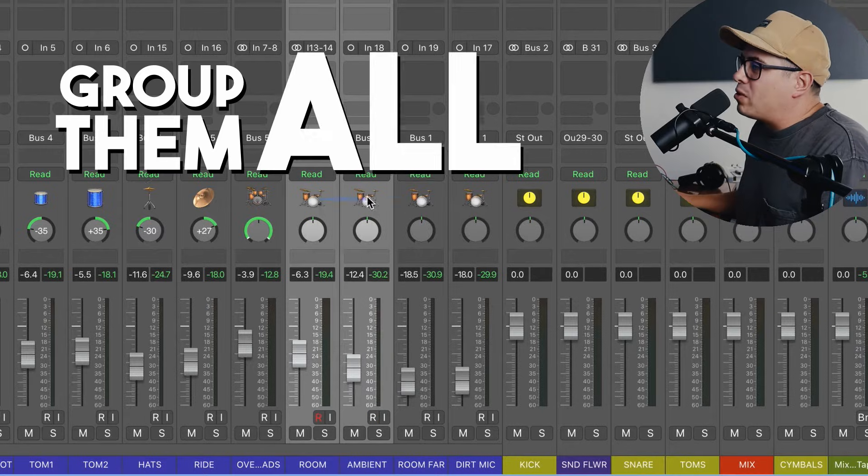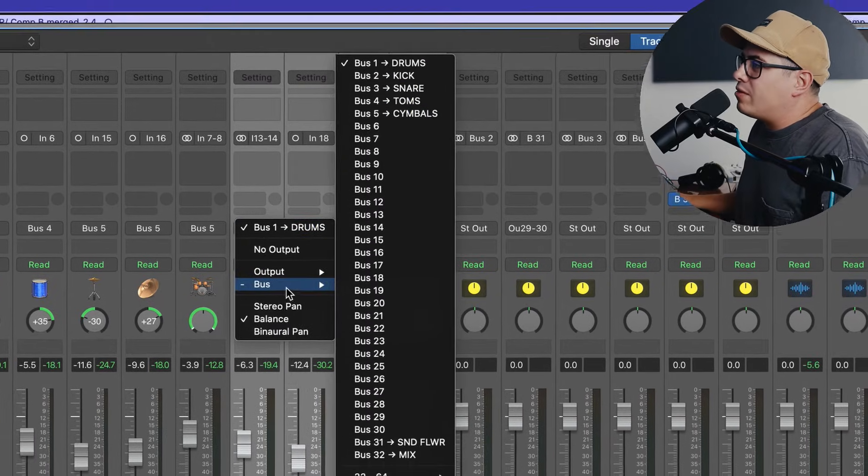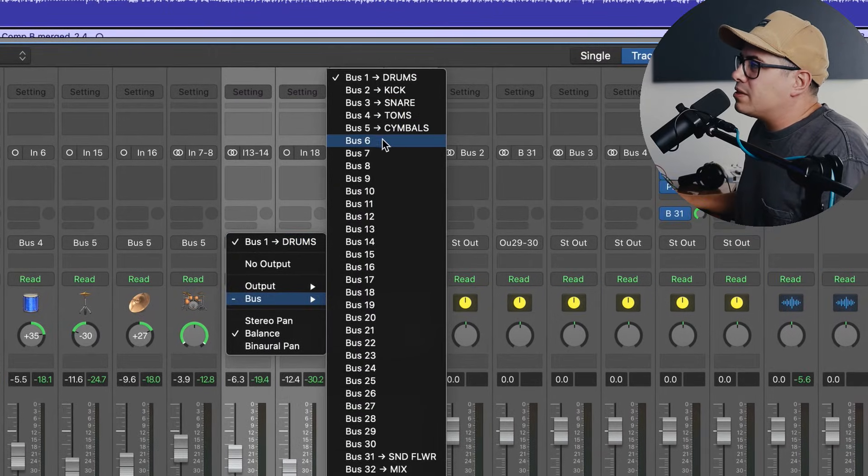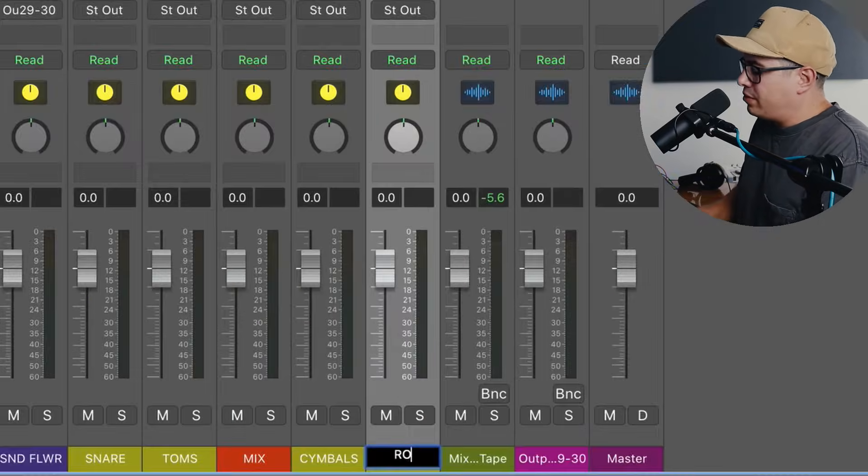Now all of our room mics, if you've got a room left and a room right and a far room and a room down the hall, all that different stuff, just group them all together and we're going to put them in a room bus. So bus six, we'll call that one room.